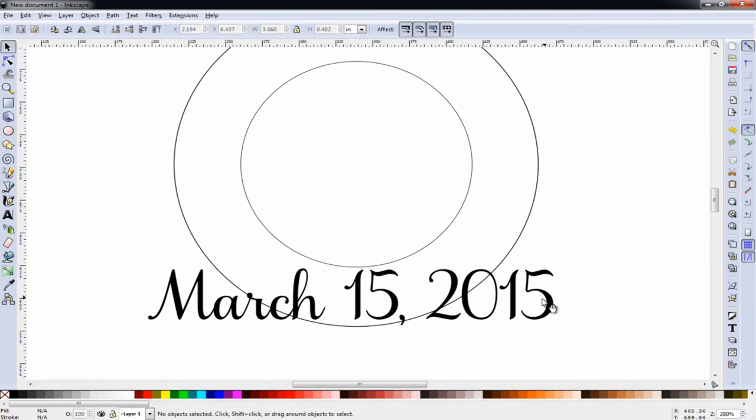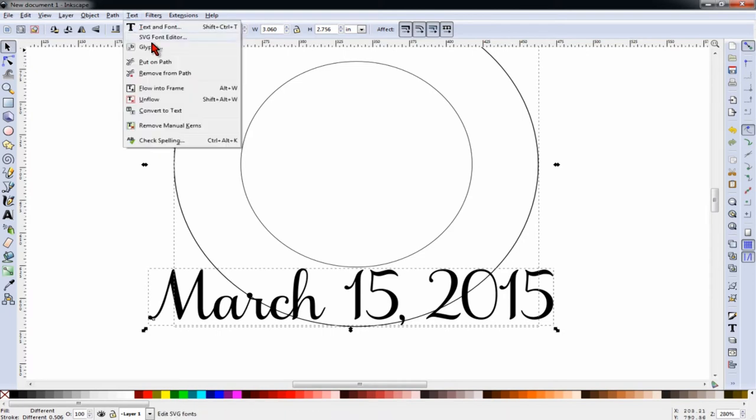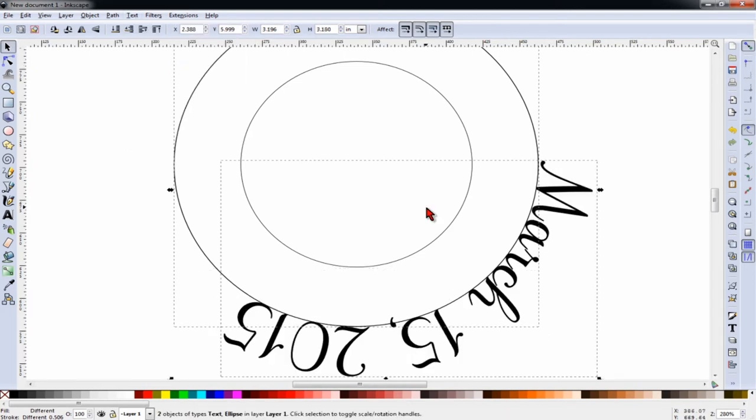Next, with the date selected, we'll hold SHIFT and select the outer circle. Click on the text menu, select Put on Path.